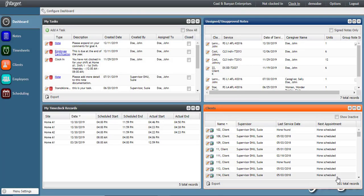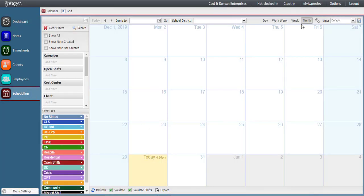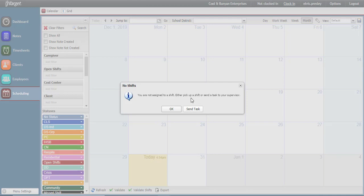Finally, there is one more option to review. When clicking clock in, if you receive a message that there are no shifts, meaning you are not assigned to a shift, you may either pick up a shift or send a task to your supervisor. Click OK to pick up a shift or send a task to communicate with your supervisor and have them help you by assigning you to a shift.